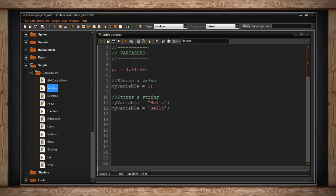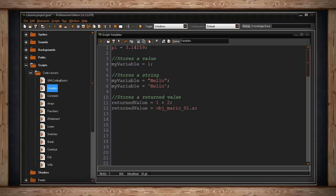A variable can also receive a returned value. It doesn't just have to be a static value. For instance, this variable called returned value equals 1 plus 2. So, returned value equals 3.